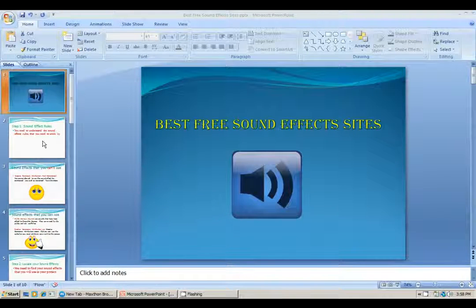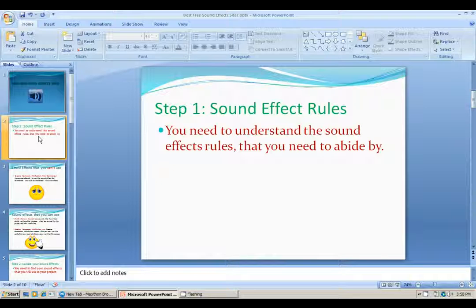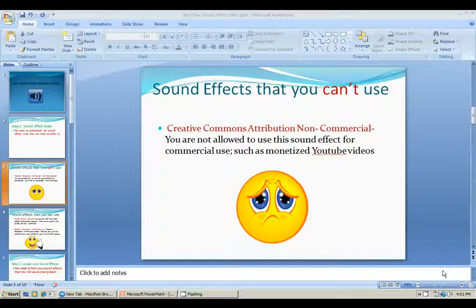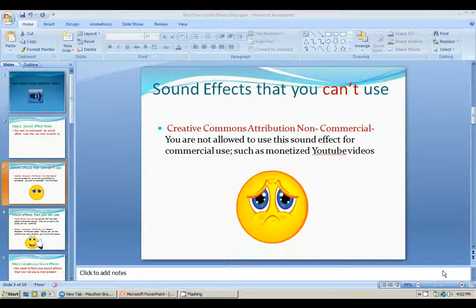Step 1. Before we start talking about sound effects, you need to understand the rules that you need to abide by. Now there are three main sound effect types you need to be concerned about. The first one is Creative Commons Attribution Non-Commercial. What this simply means is that you're not allowed to use this sound effect for commercial use, such as monetized YouTube videos. So that's a downside of Creative Commons Attribution Non-Commercial, so I'd prefer that you don't use it so you don't have to deal with the copyright problems.